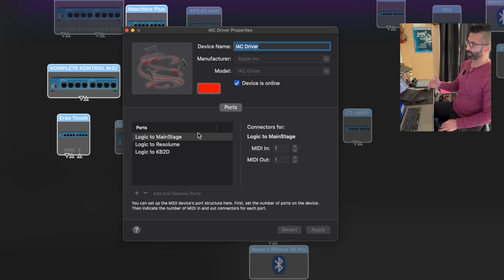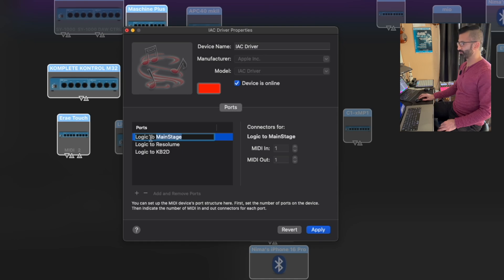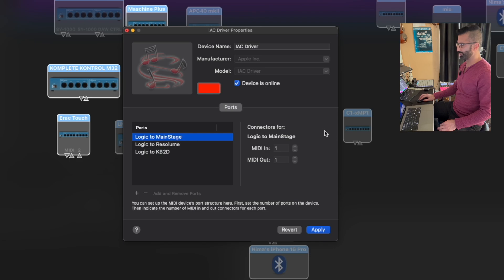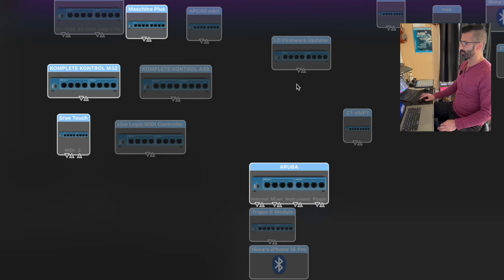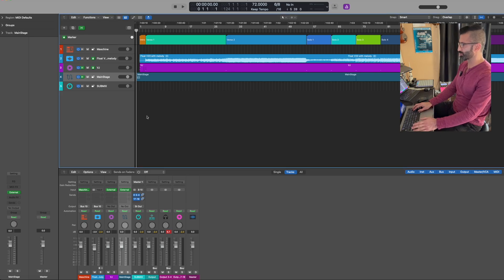So this is one directional. I just want Logic to speak to MainStage and not vice versa. Here I've created one called Logic to MainStage. You can just create by pressing a new one here. It's already there and I've kept it all to default. Once I set this up here, it's going to create a pathway for me to then inside Logic be able to choose that to do the program changes.